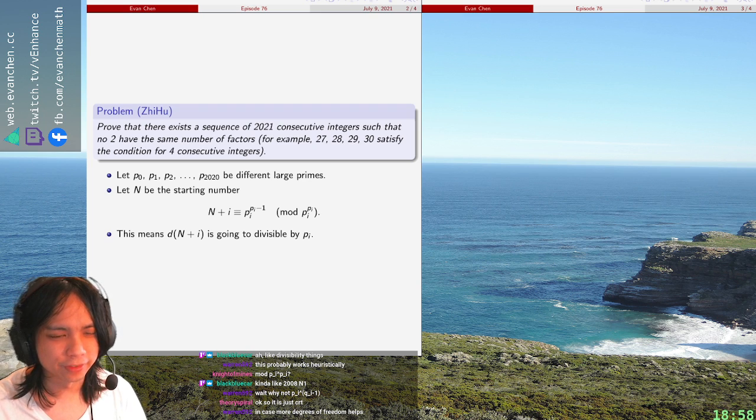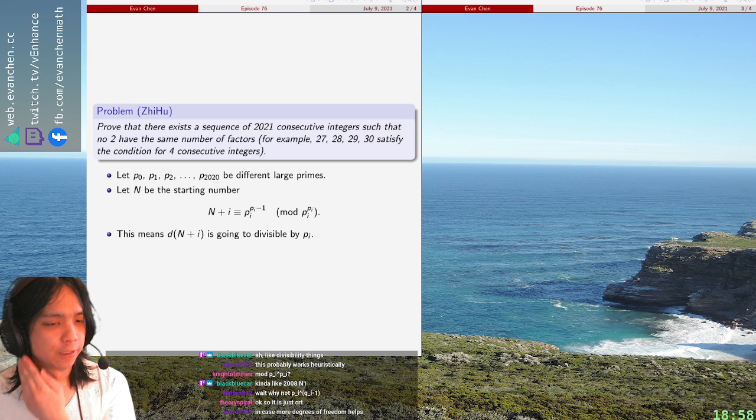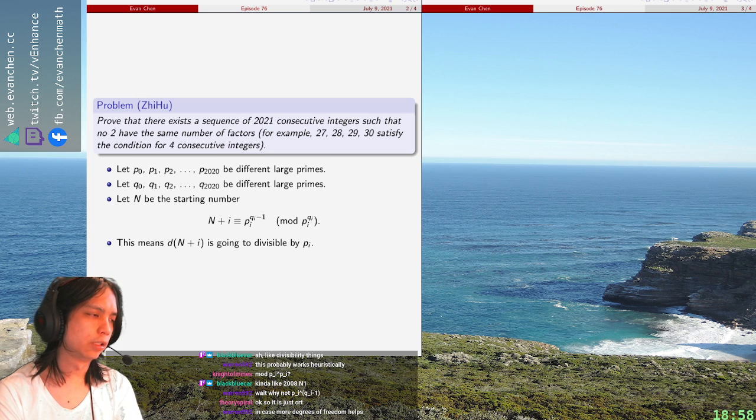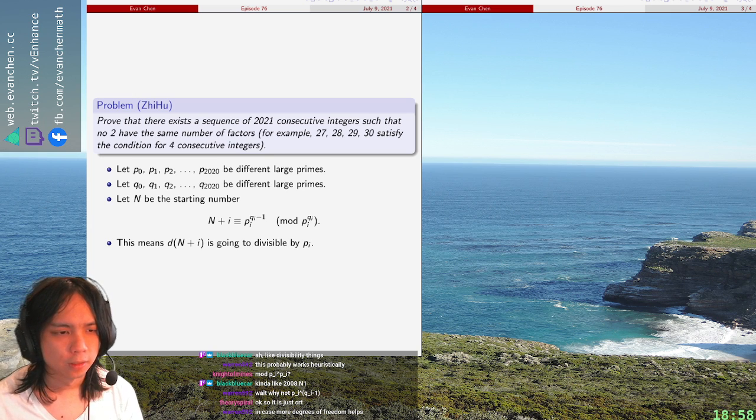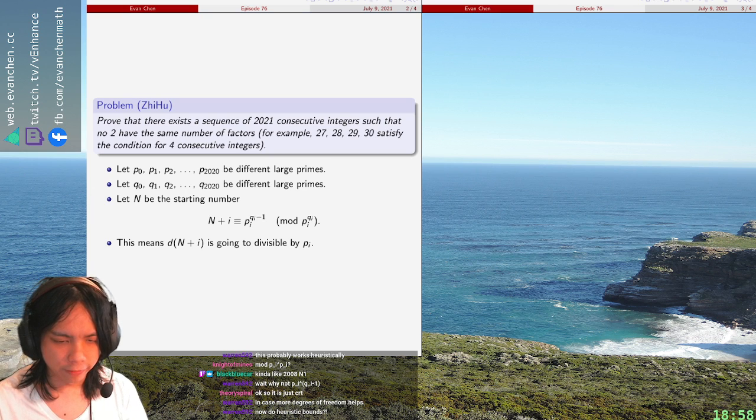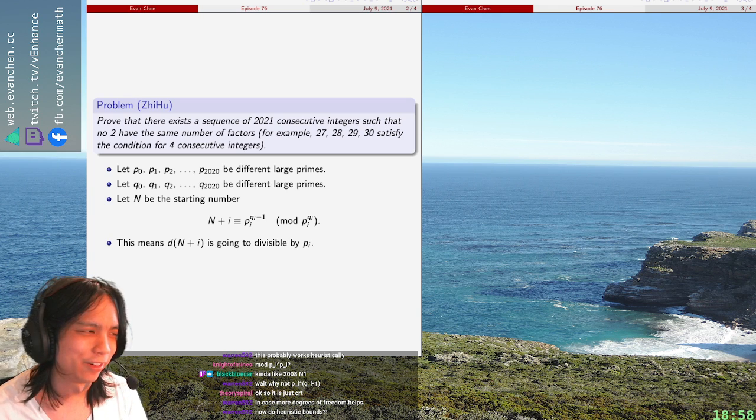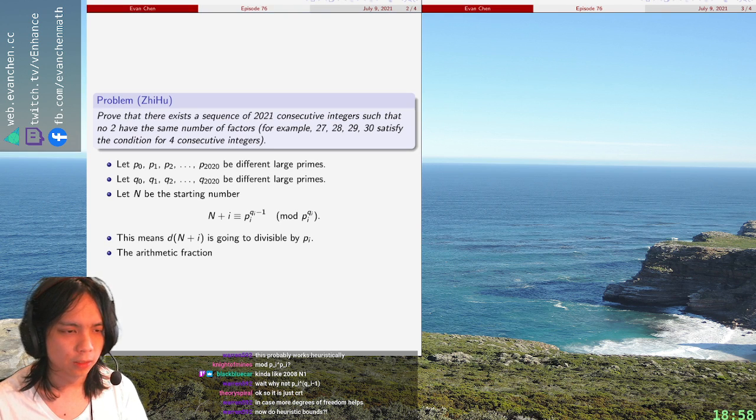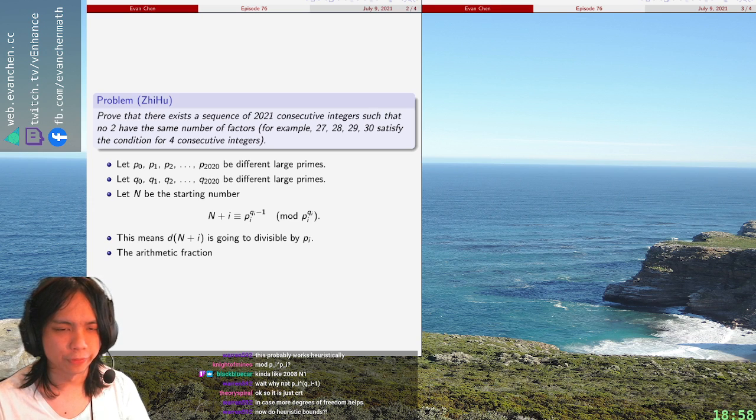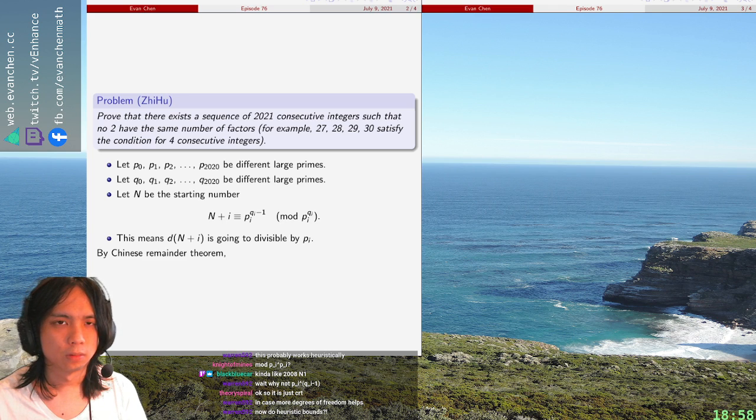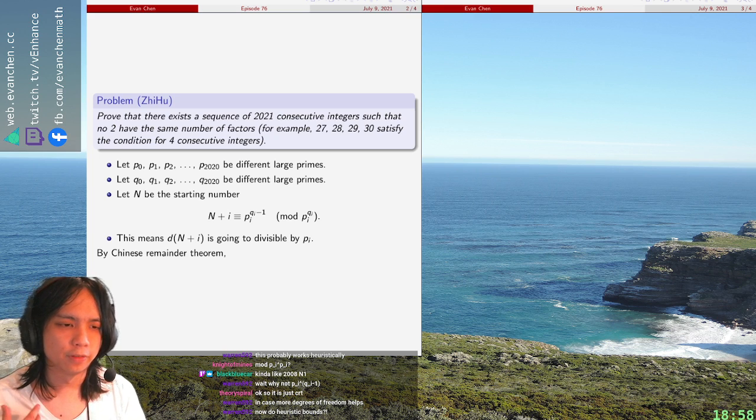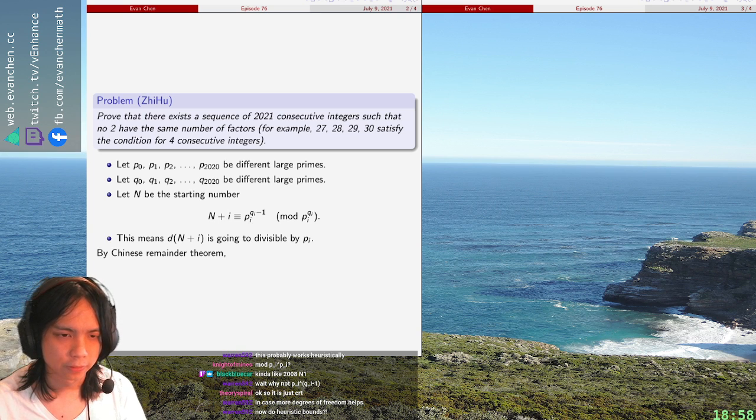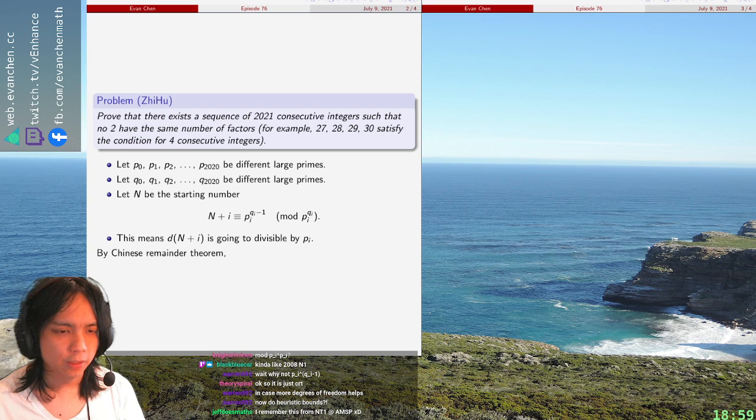So, I'm pretty sure that there's some sort of density argument will be good enough. Because the fraction of numbers that are divisible by... So, the arithmetic fraction... Yeah, no, I agree this should work. So, okay, so by Chinese remainder theorem. Actually, let me just do different primes here. Different primes, in different large primes. Yeah, that's fine. Greater than 2020, so that there's no conflicts. So, by Chinese remainder theorem...